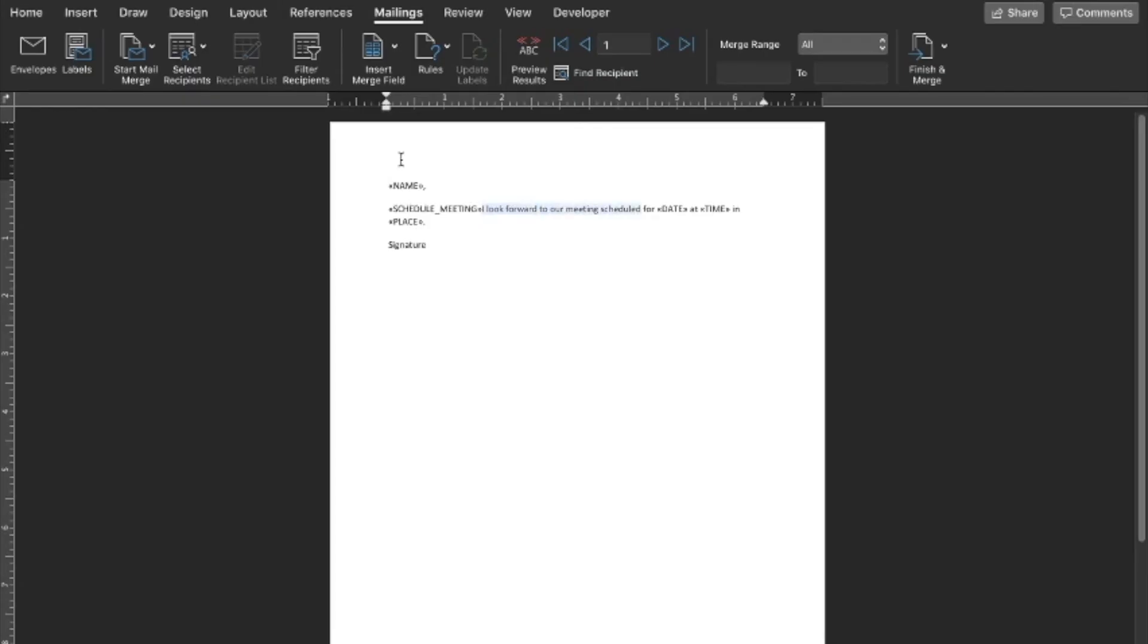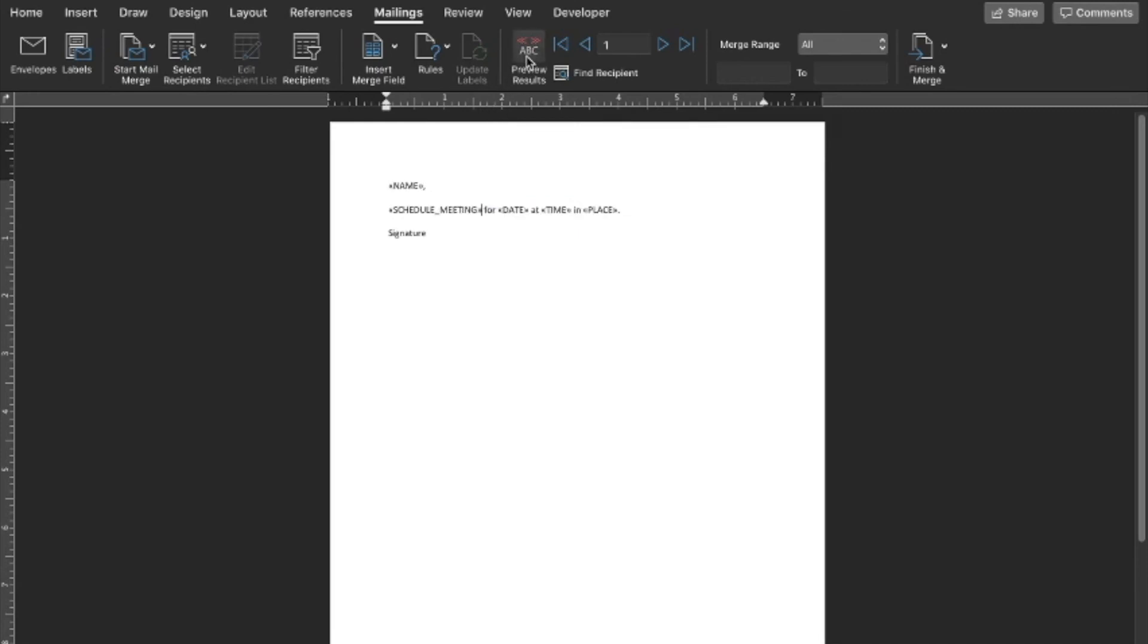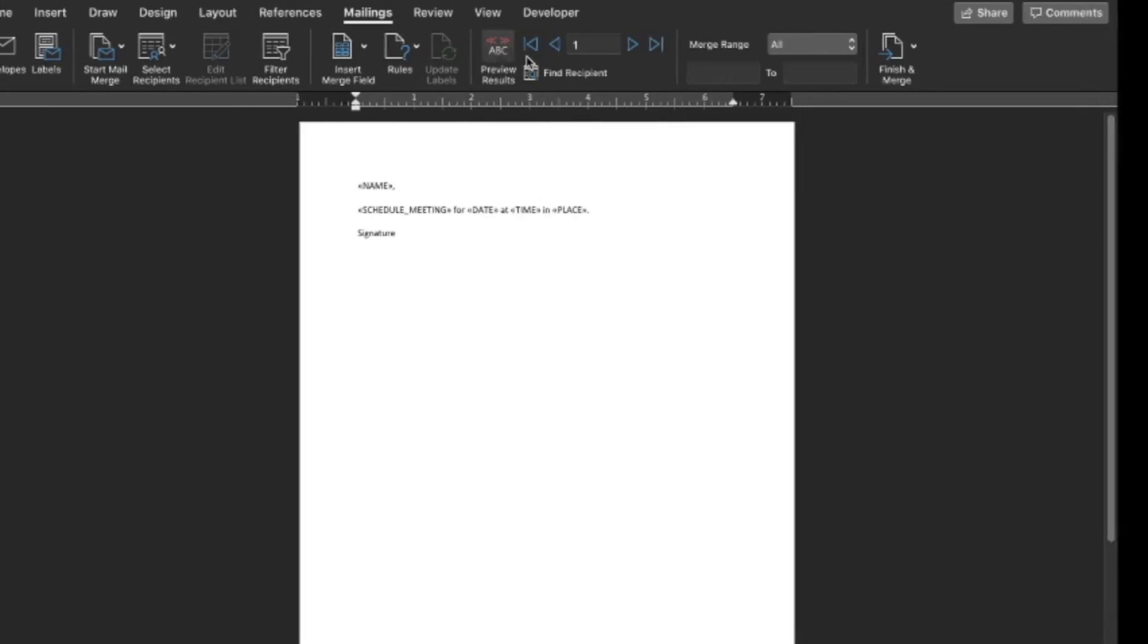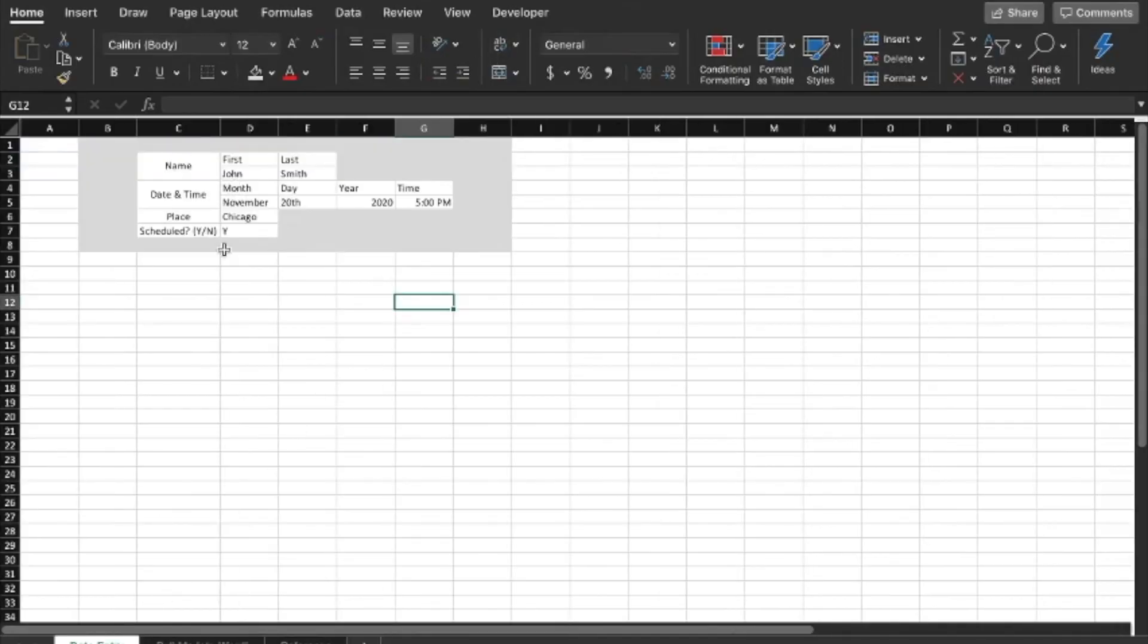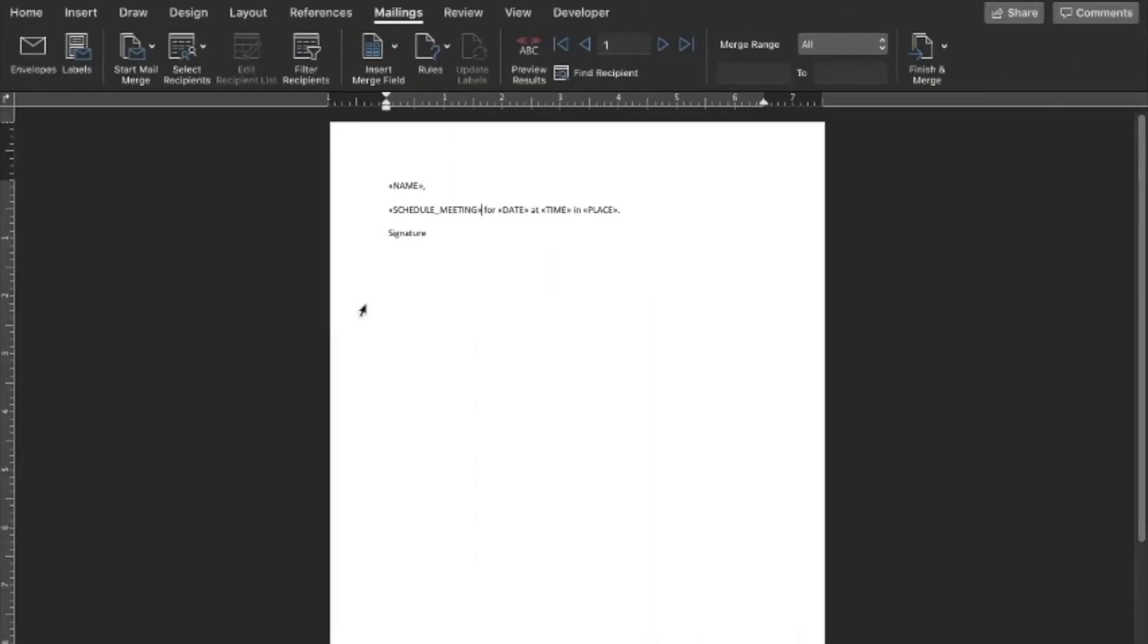We're going to delete the text there. And then since in our spreadsheet, we said that we already have a meeting scheduled, it's going to say, "I look forward to our meeting scheduled for November, 2020 at 5 p.m. in Chicago."